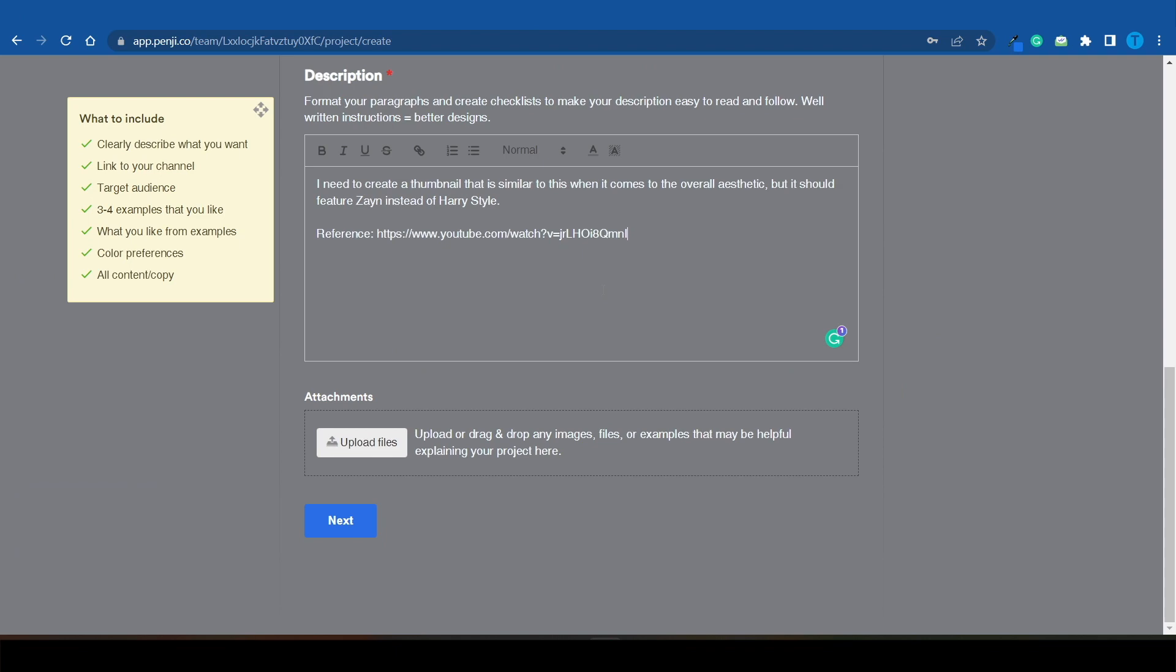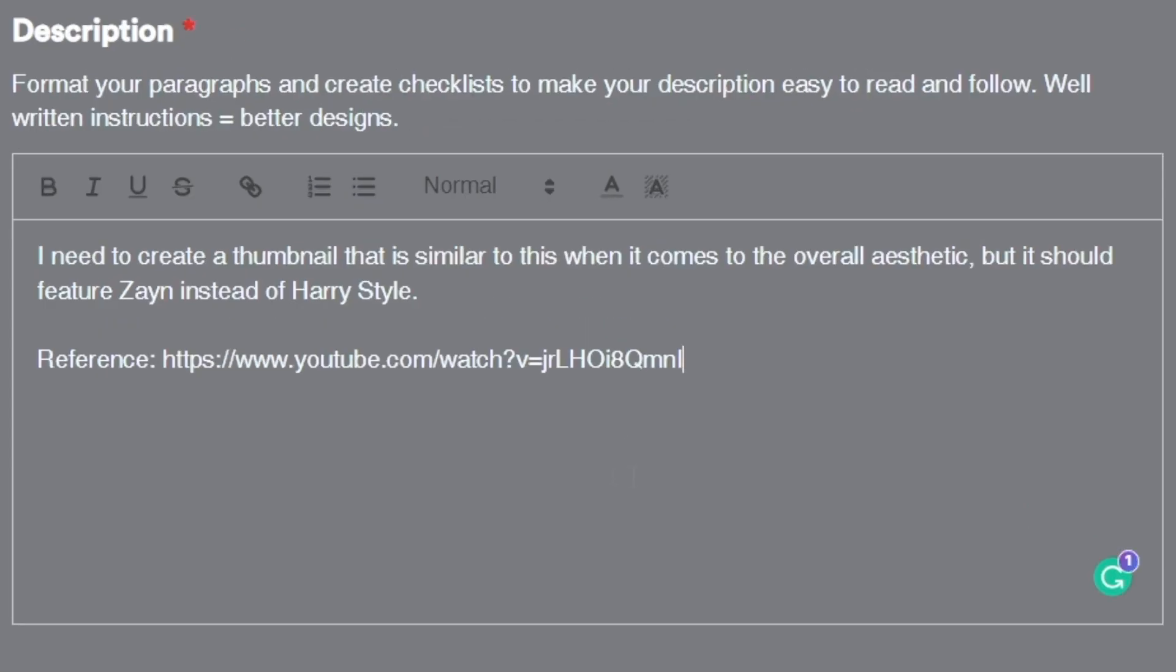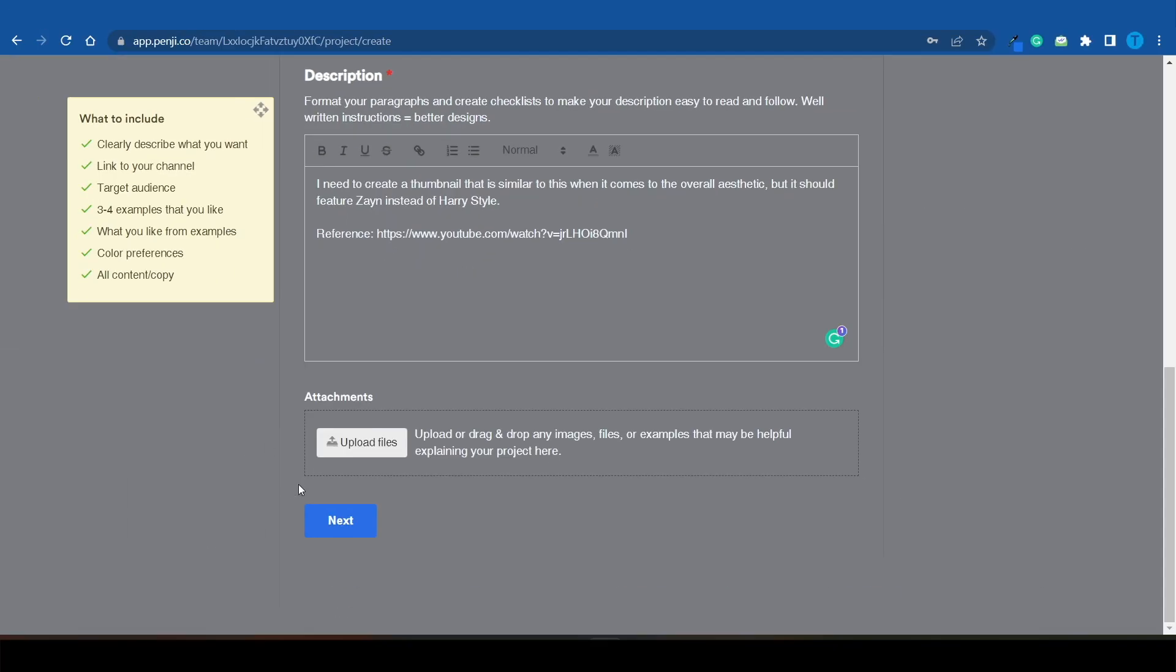Here's what I came up with: I need to create a thumbnail that is similar to this one when it comes to the overall aesthetic, but it should feature Zane instead of Harry Styles. I also provided them with the link to the reference video so they can check it out.